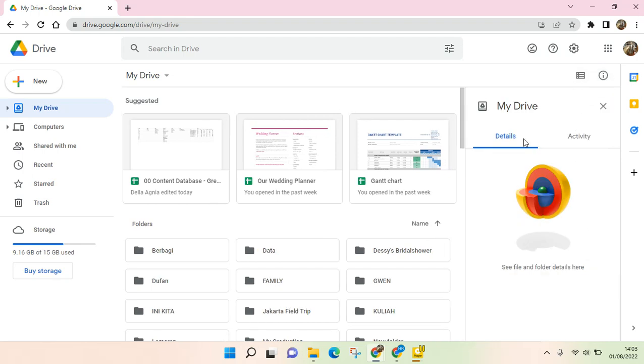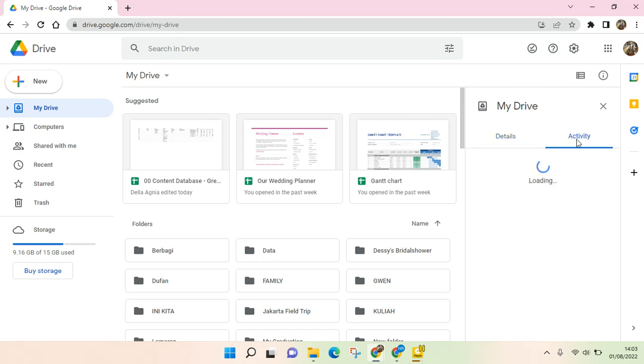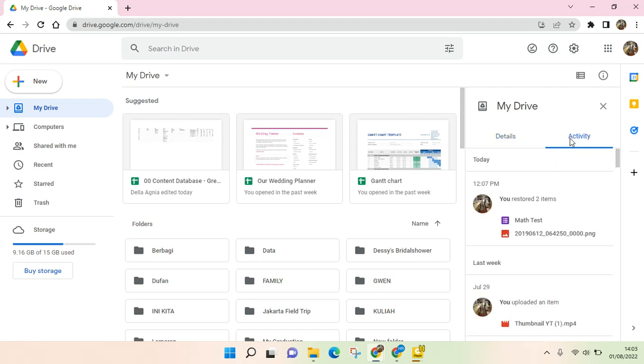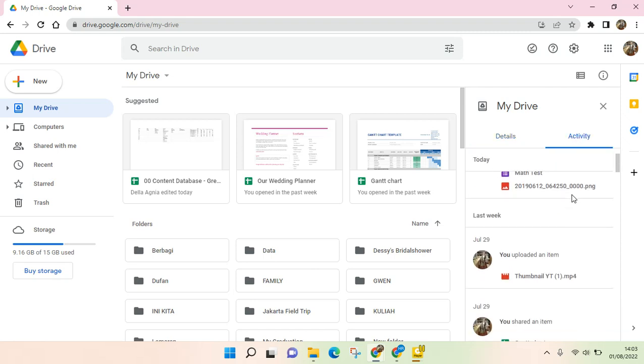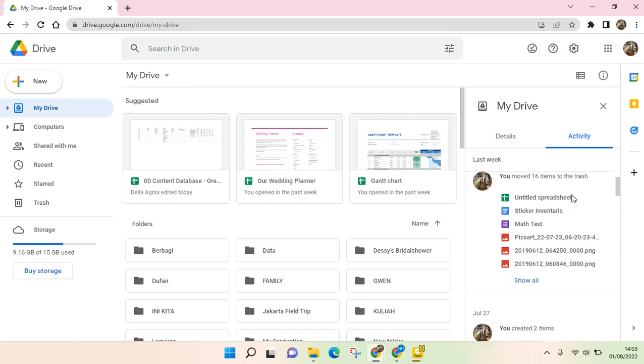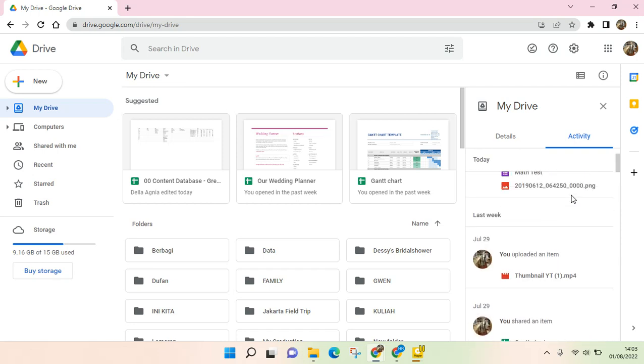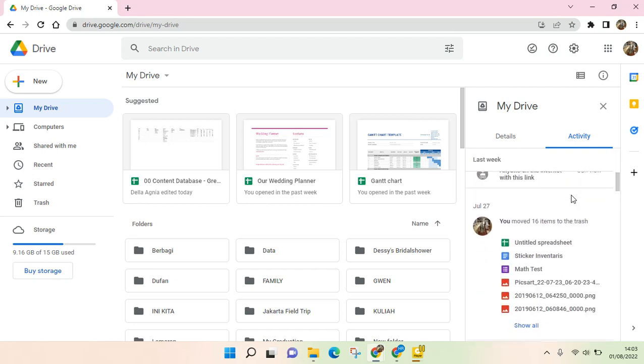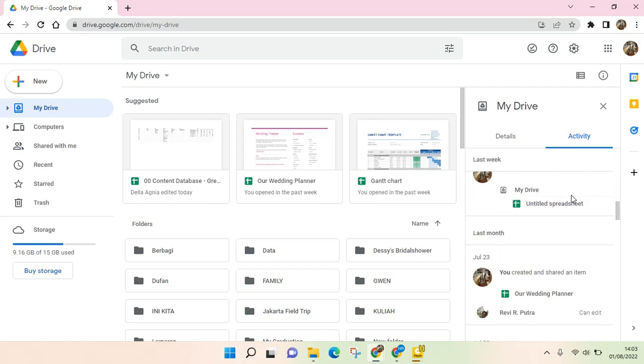You can just go to the activity, this one right here. When you click on this, there will be a list of what other accounts or people have added in your Google Drive files.